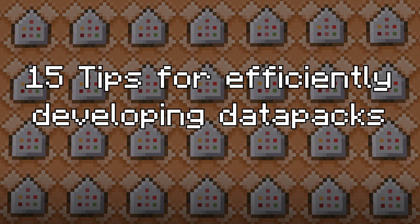I put timestamps in the description if you would like to skip around, and I will also include footage of me testing my tank datapack which should have its own video released within a couple of weeks. And if you need help setting up a datapack I have a tutorial on my channel which you should go check out. So let's get into the 15 tips for developing datapacks efficiently.